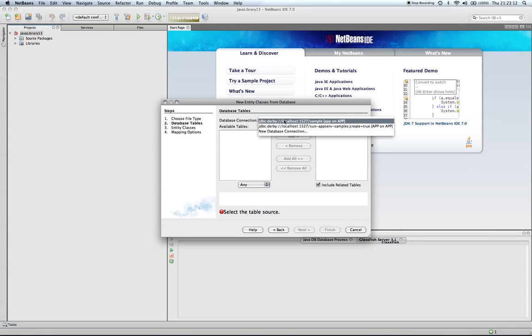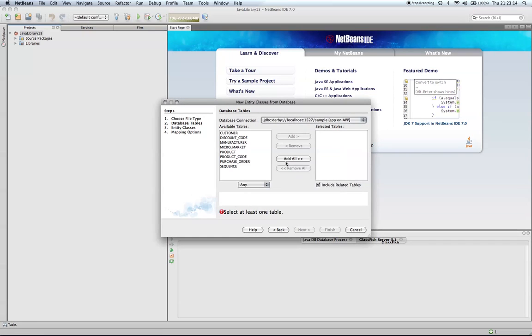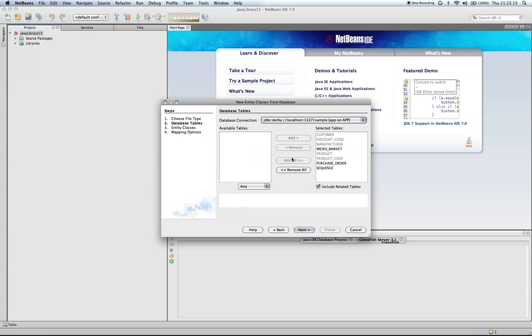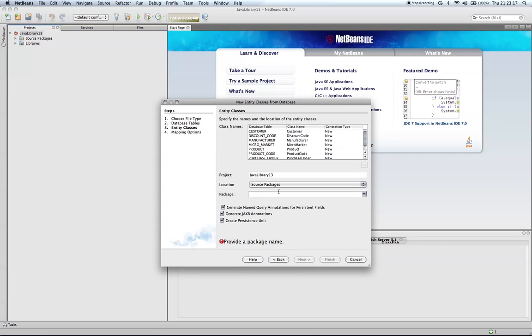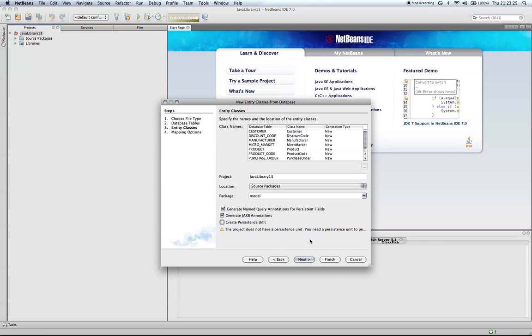I'm going to select an existing database, add all of them, and I'm going to put them in the model package. I'm going to uncheck the create persistence unit because at this point we just want to create the entities. We do not want to use a persistence unit.